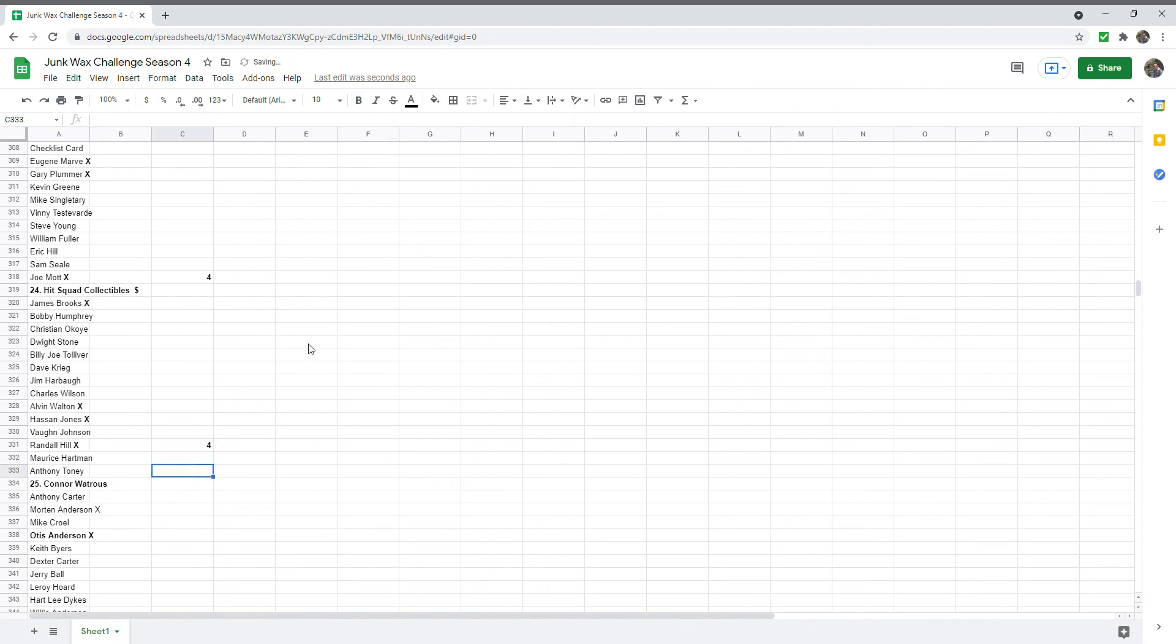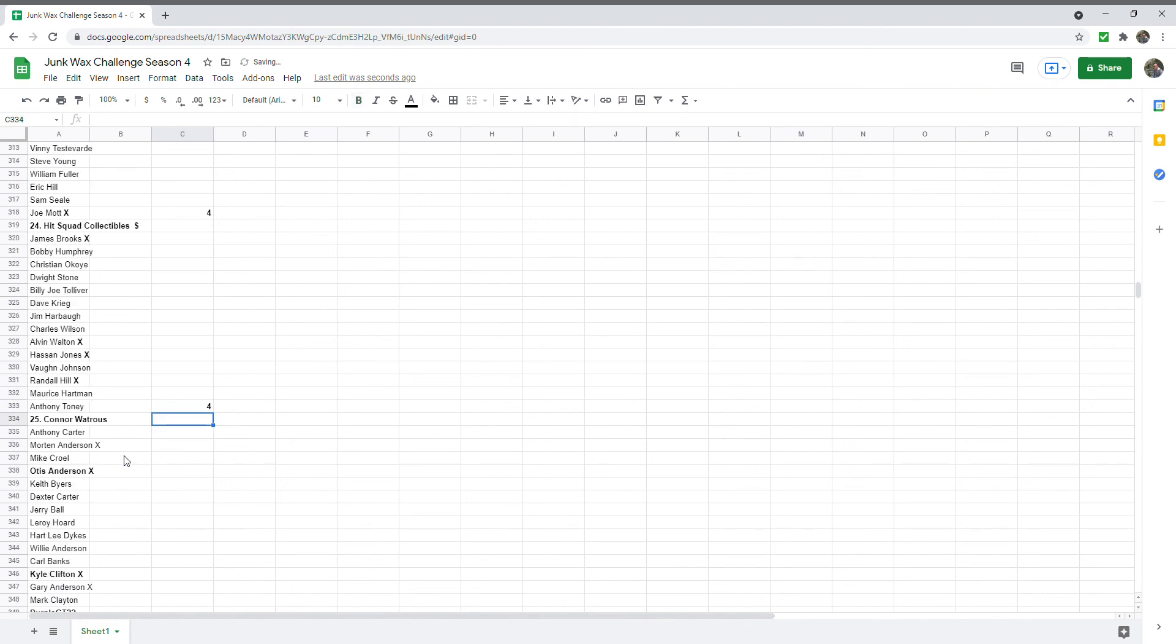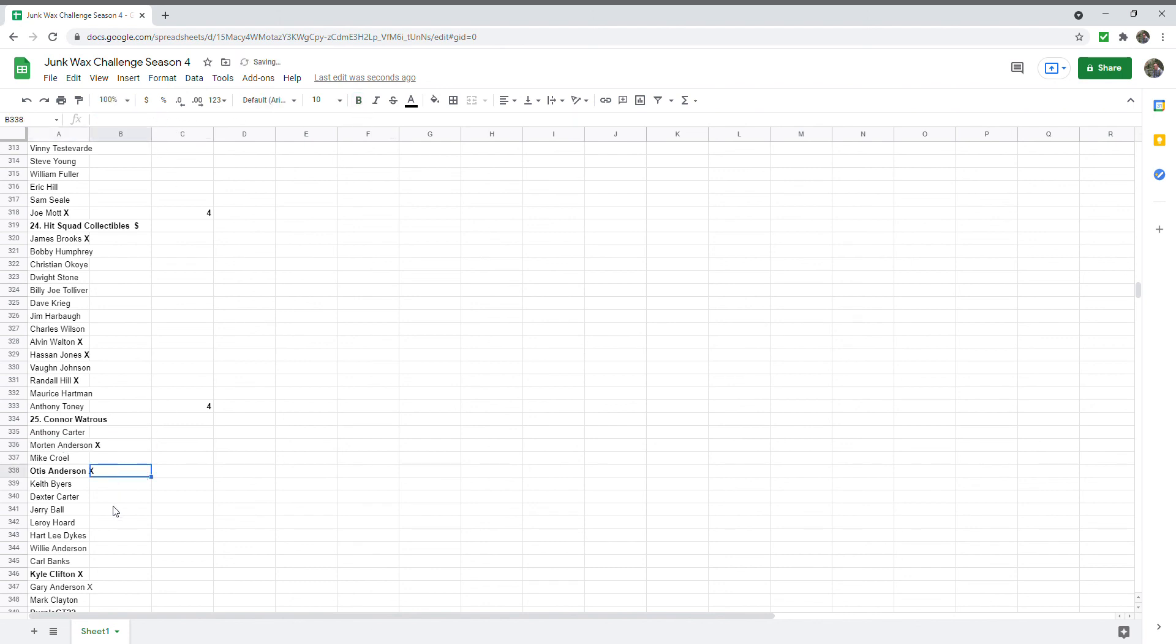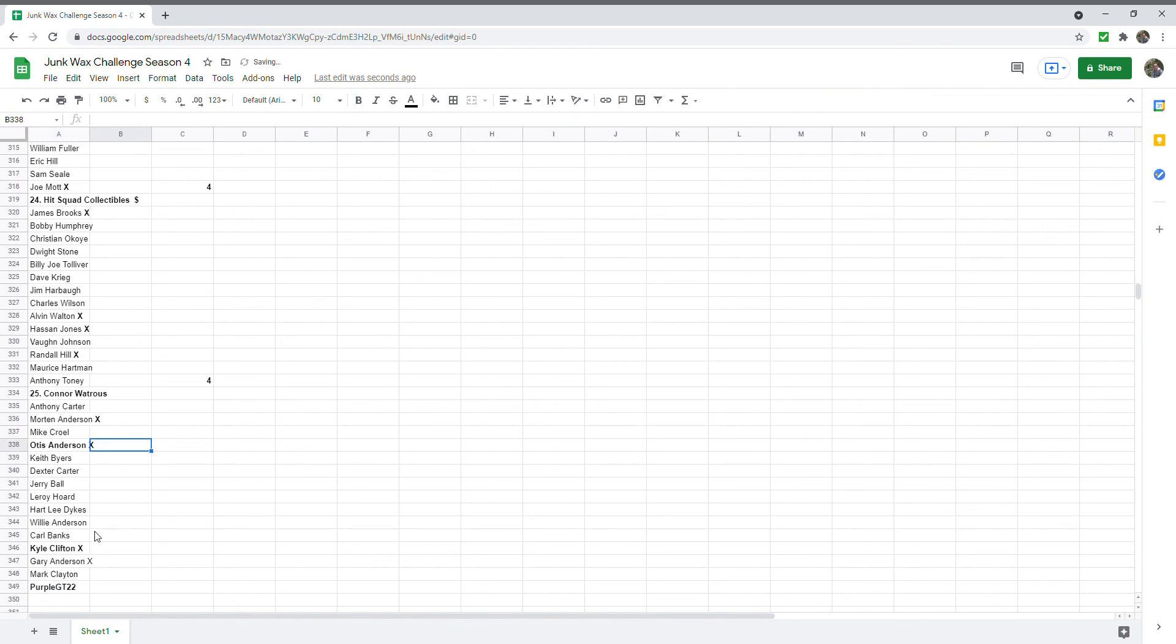Connor Waitress has Martin Anderson, which we'll go ahead and highlight that one. Otis Anderson, Kyle Clifton, and Gary Anderson. He's got four points as well. He was our leader there for a while.